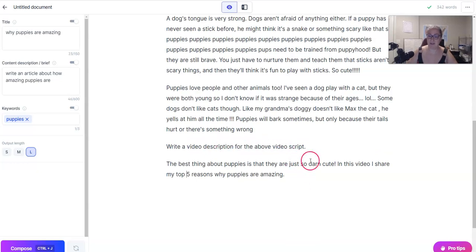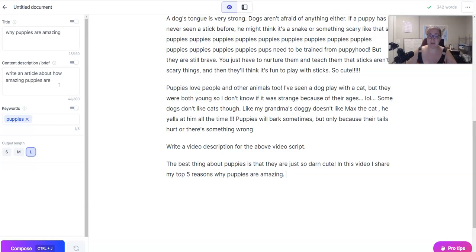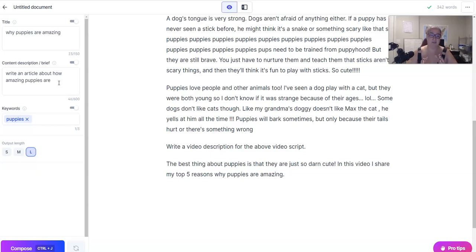This says 'write a video description for the above script.' The above wasn't really a script, so I wasn't sure what Jarvis would come up with, but he says 'the best thing about puppies is that they're so darn cute — in this video I share my top five reasons why puppies are amazing.' That's pretty spot on considering how little I gave Jarvis. If Jarvis isn't giving you the output that you expected or needed, you've got to learn to speak Jarvis-ese a little bit. The better input you give him, the better output Jarvis can give you. So if you're not getting what you expected, you're going to have to reword a little bit.